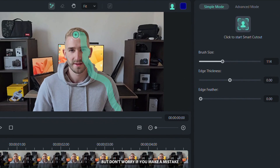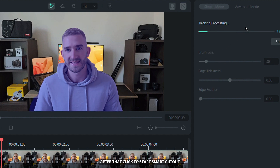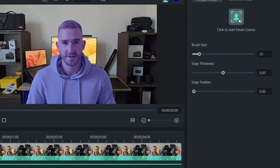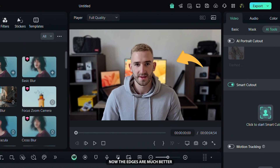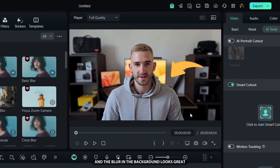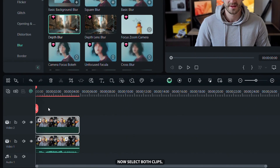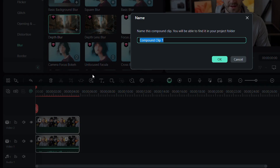But don't worry if you make a mistake — you can easily correct it. After that, click to start Smart Cutout and wait for the process to finish, then click Save. Now the edges are much better and the blur in the background looks great. Now select both clips, right-click and click Create Compound Clip. Name it and click OK.